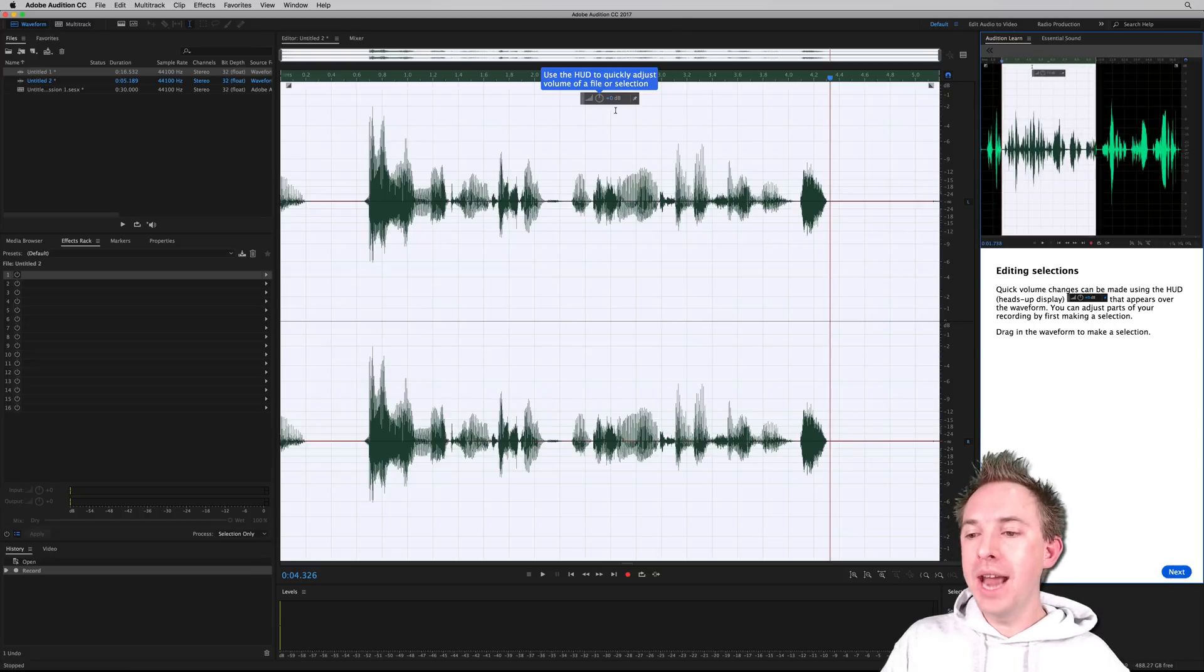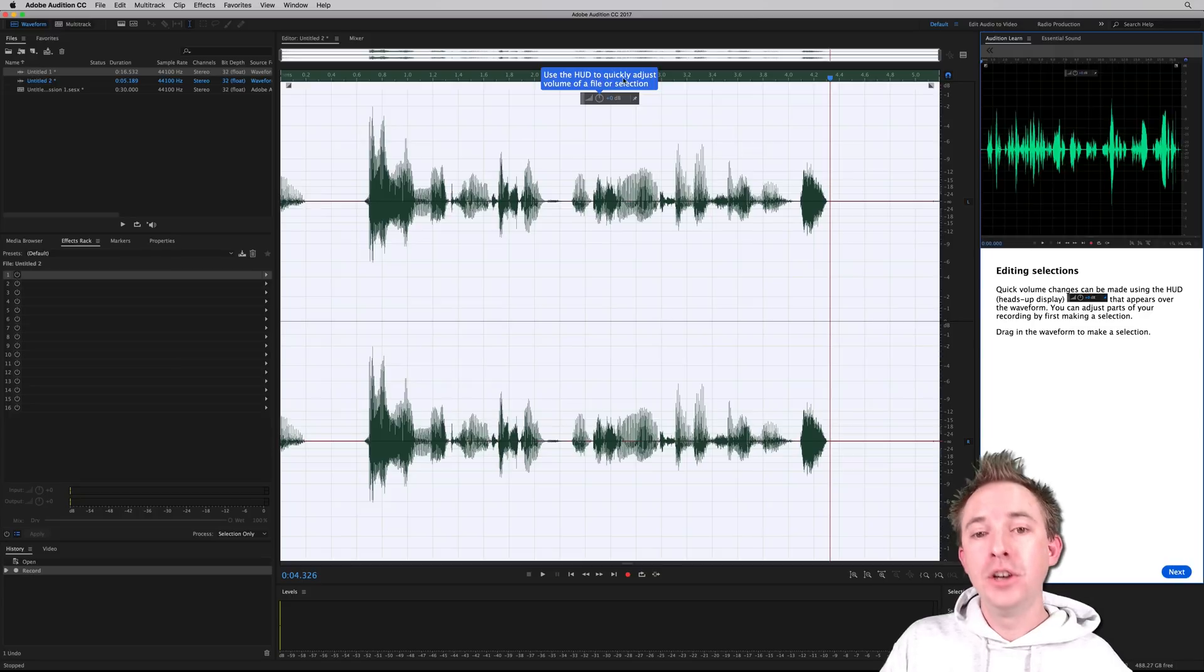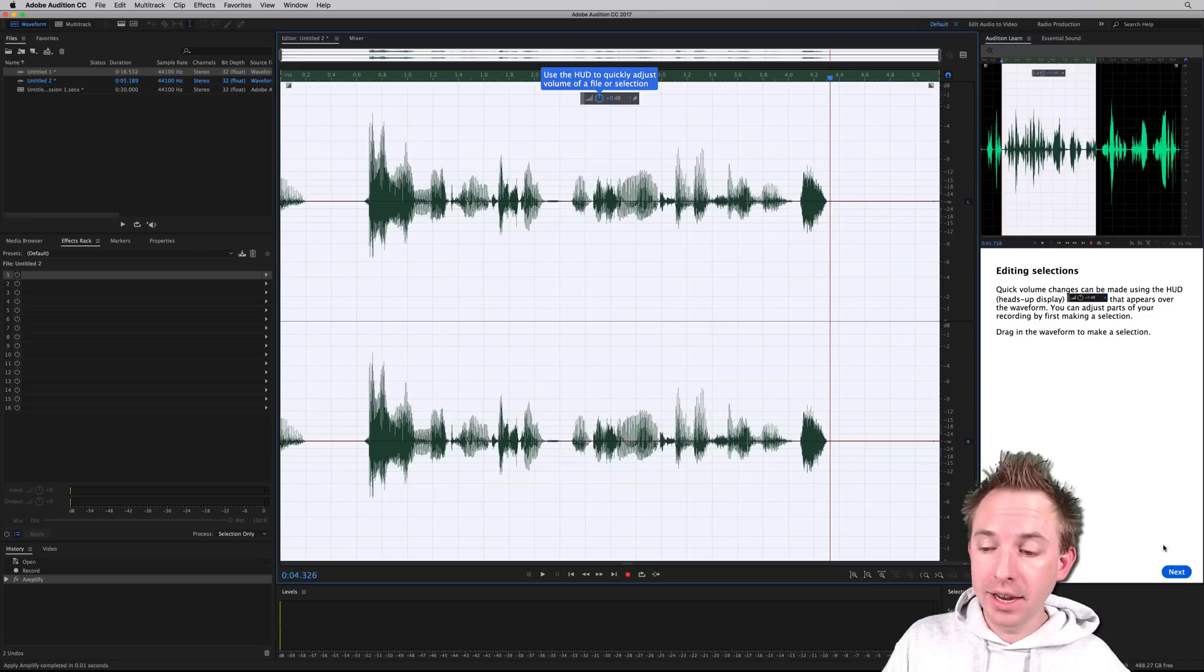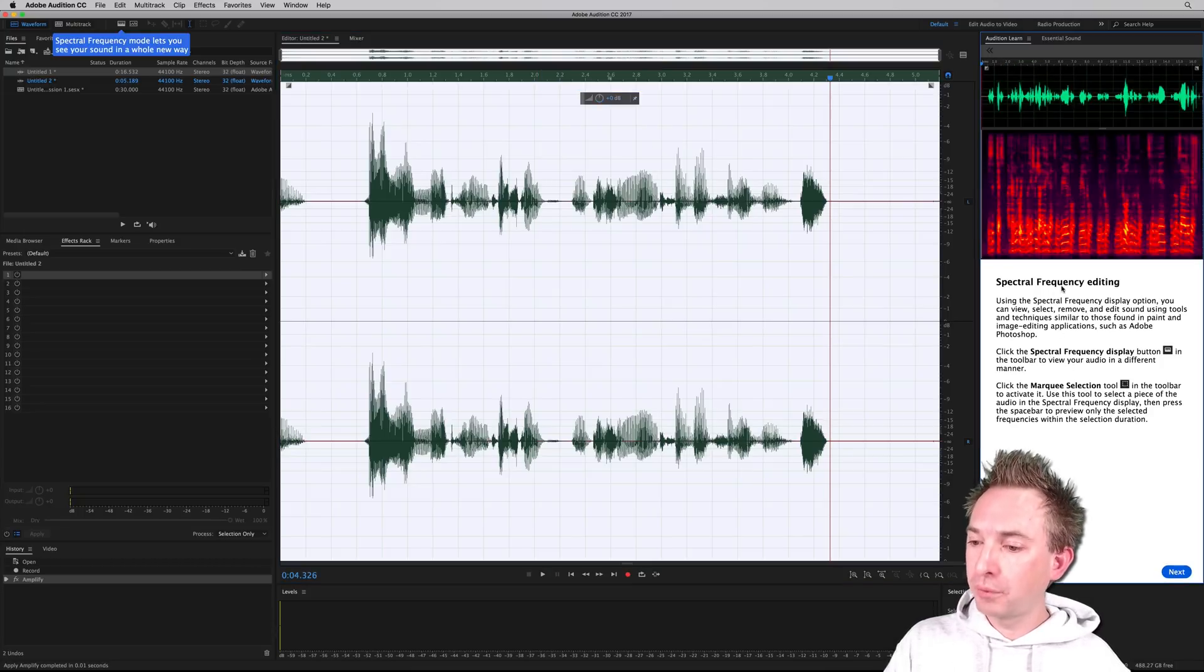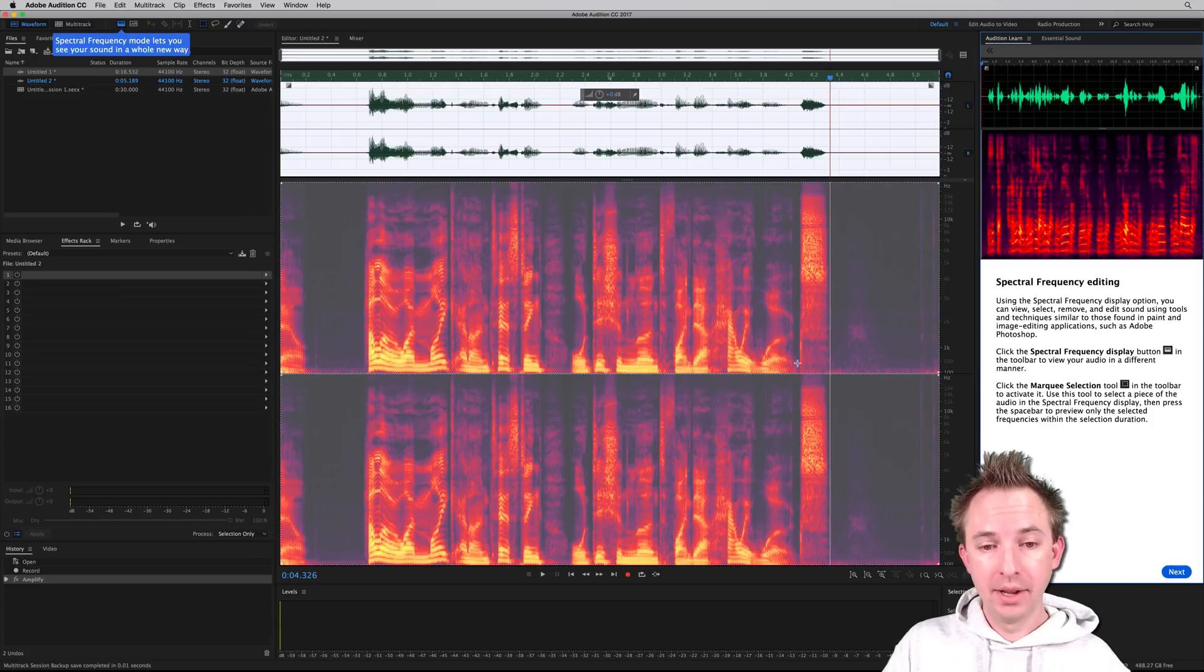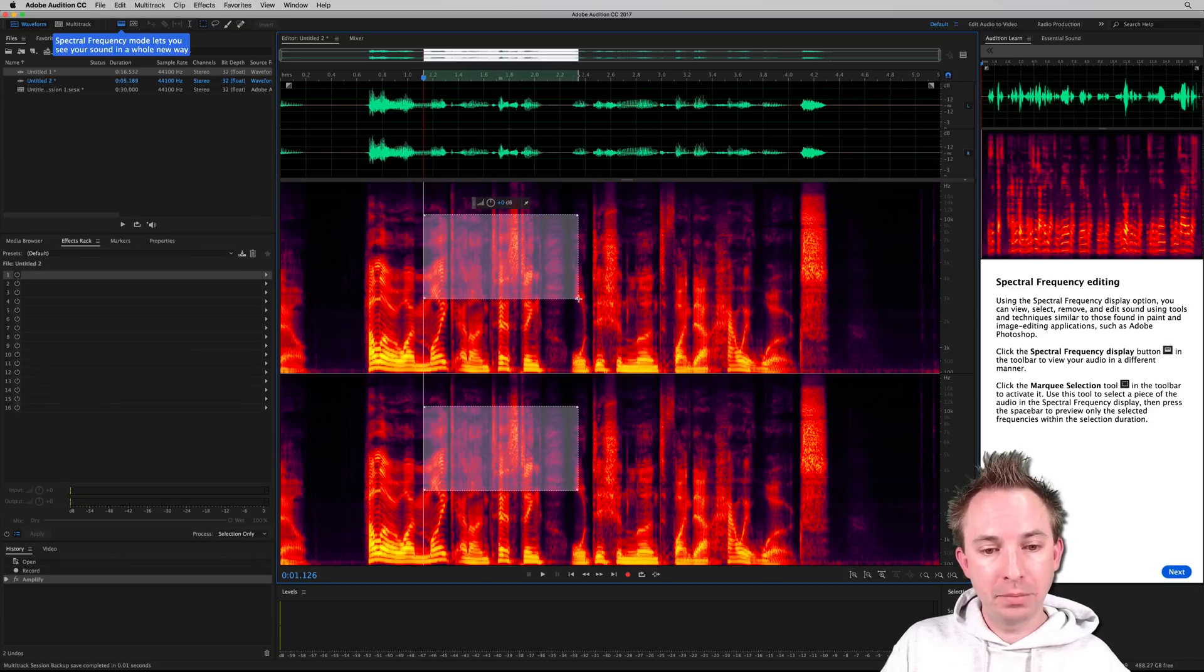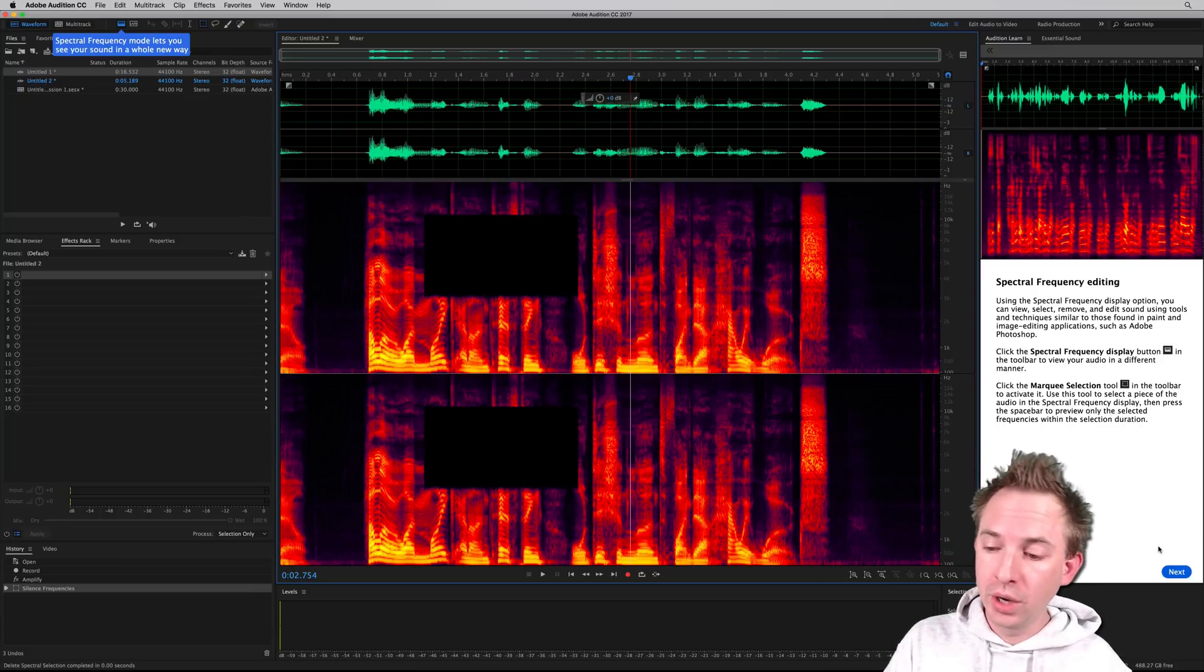All right, now it pops up and tells me that I can edit, I can use the HUD to quickly adjust volume. So let me try that. Fantastic. Guiding me through. Yep, I'm happy with that. Changing the volume, spectral frequency. How do I get there? I click the button in the toolbar, which is, oh yes, it's highlighted it to me nicely. Now I can get that display up and use the marquee selection to then select parts of my audio and delete perhaps frequencies from my audio.